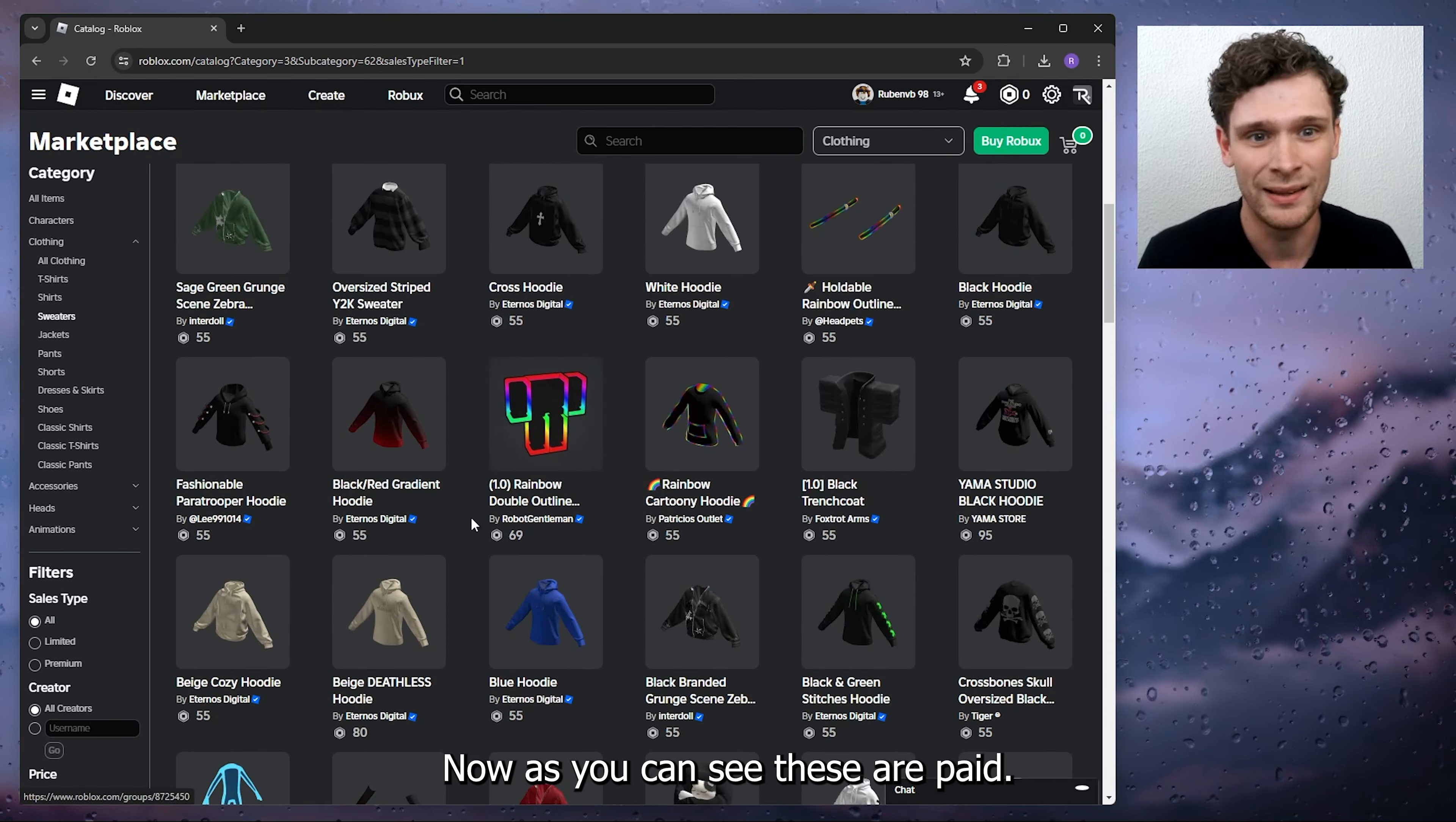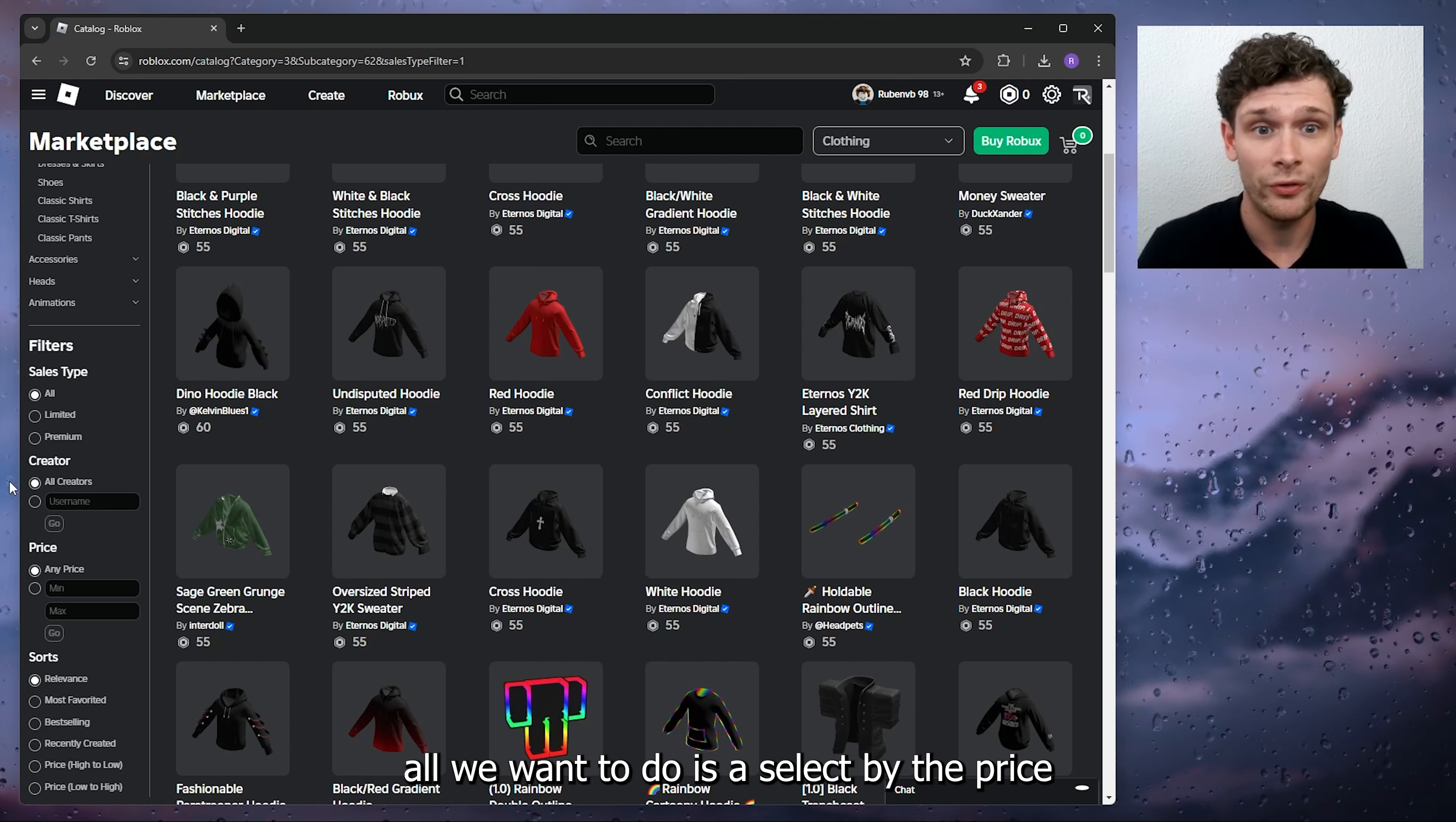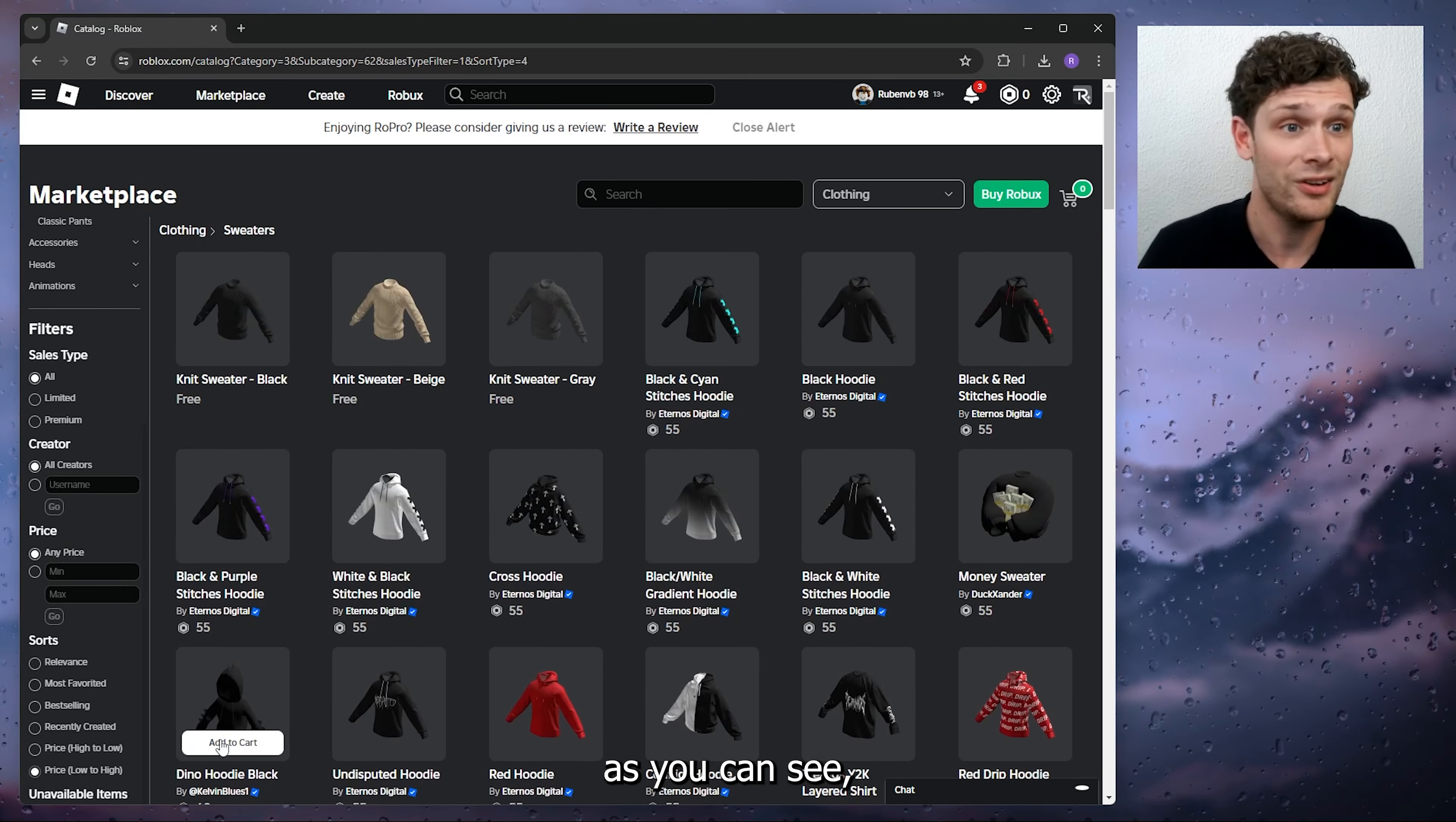Now what we want to do is head down to the filters. Inside the filters, all we want to do is select by price and go from low to high. If you select this...